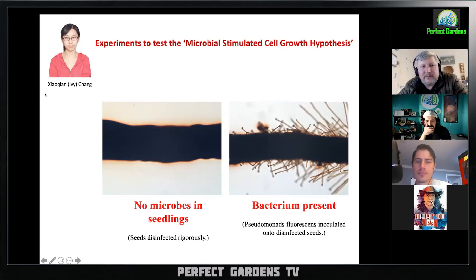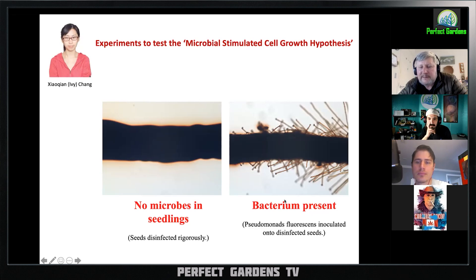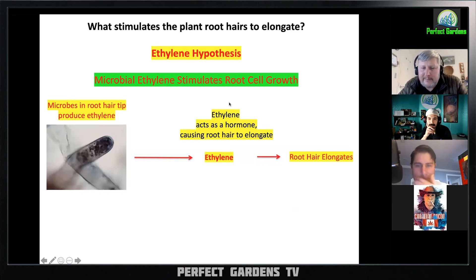Graduate student Ivy Chang did work showing that if you remove all the bacteria from a root, there are no hairs. Put the bacteria back on, and you see the hairs. If you look at the tips of these little hairs, those are bacteria coming out of those cells. It turns out the microbes are producing ethylene — that's the theory — and we have experimental evidence that suggests that.